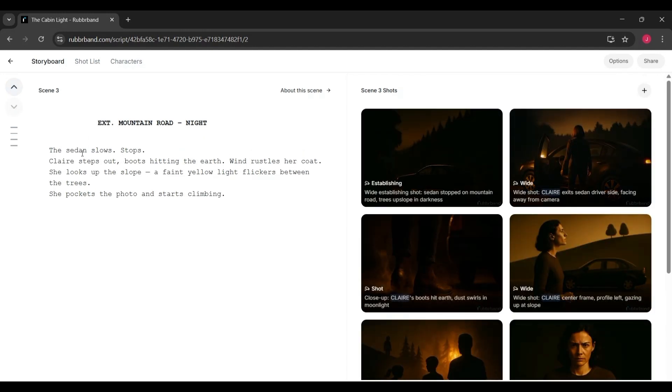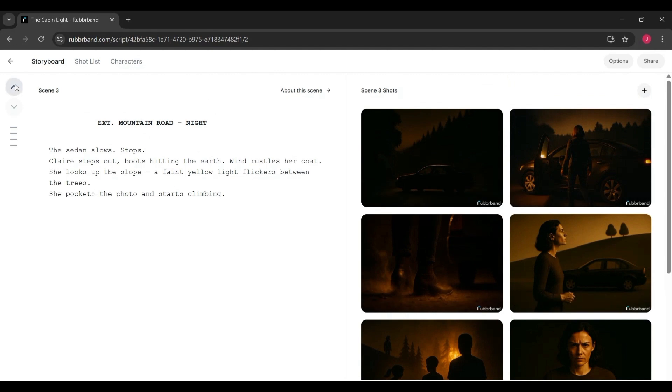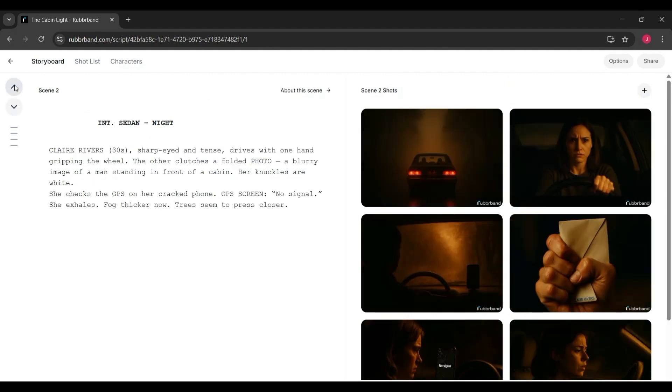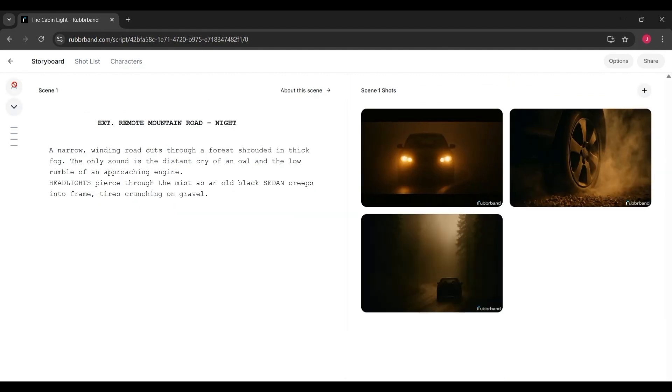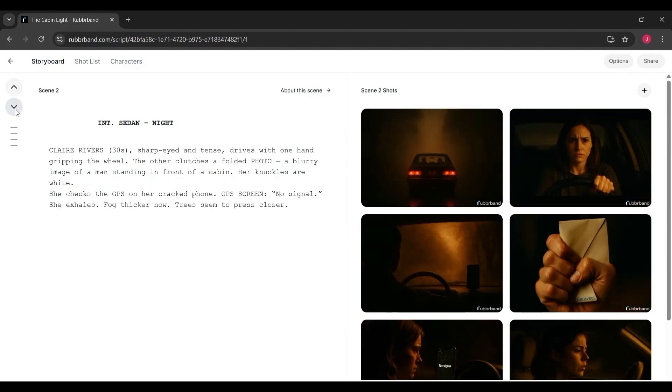Now, let's talk access. Because at this point, you're probably wondering, is it affordable? There's a free tier, which lets you try it out with a handful of scenes each month. It's limited, but enough to get a feel for what the tool can do.